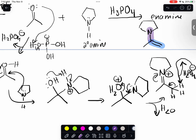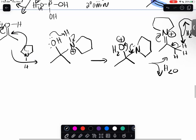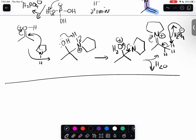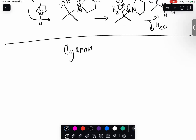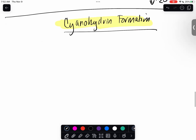That covers primary amines and secondary amines. Tertiary amines do not work at all. The next reaction is cyanohydrin formation. As the name implies, you're adding a cyano group to an aldehyde or ketone.